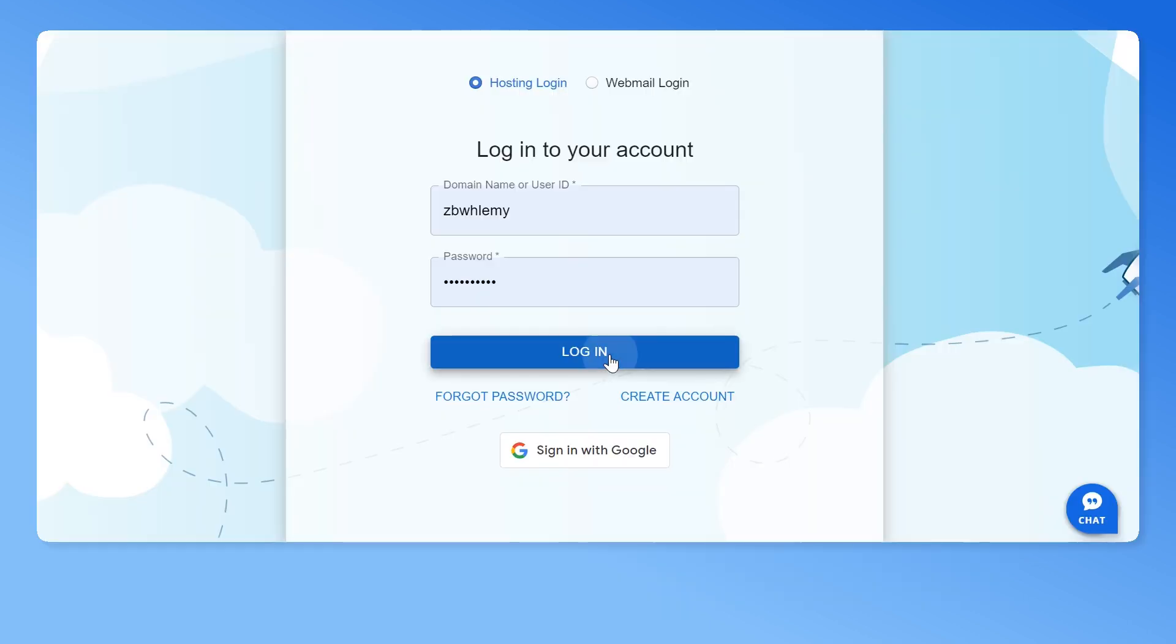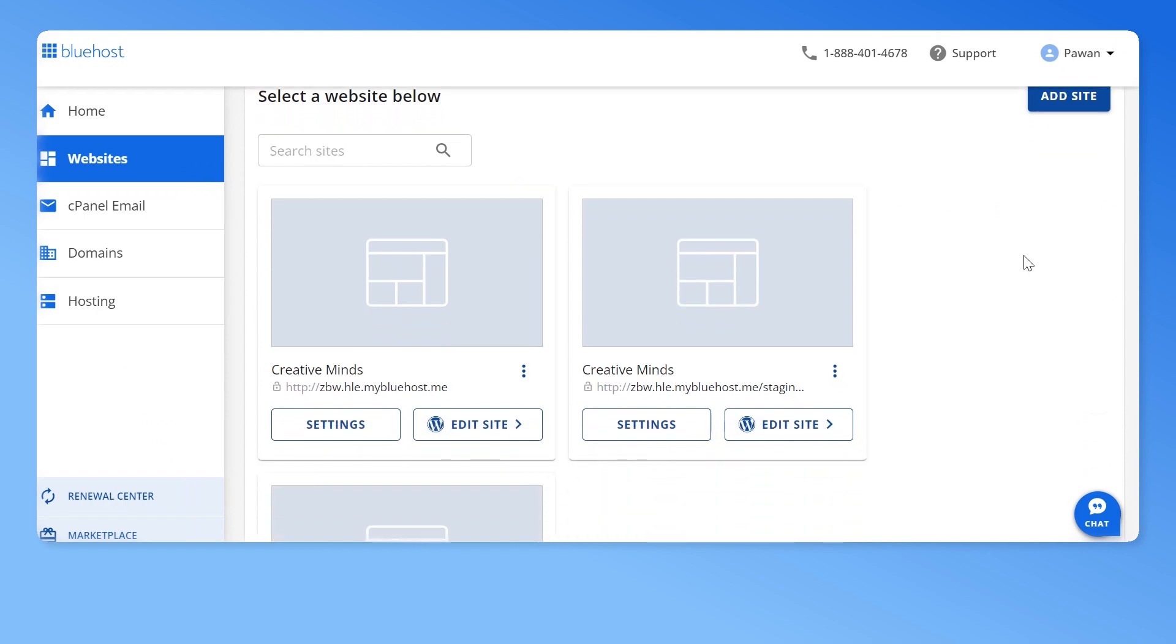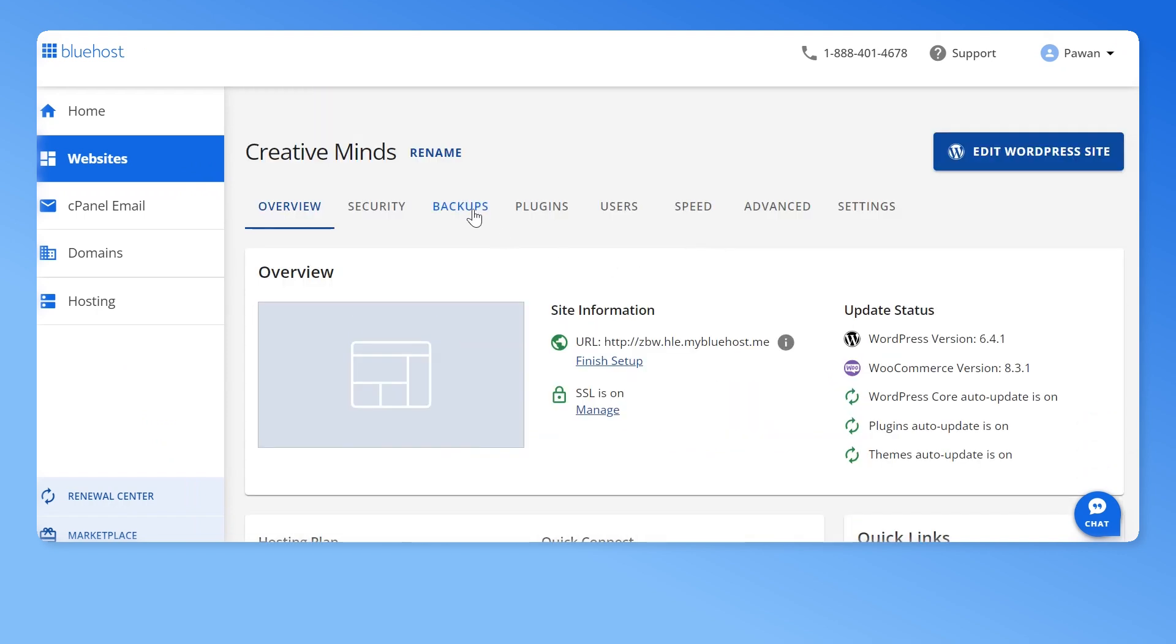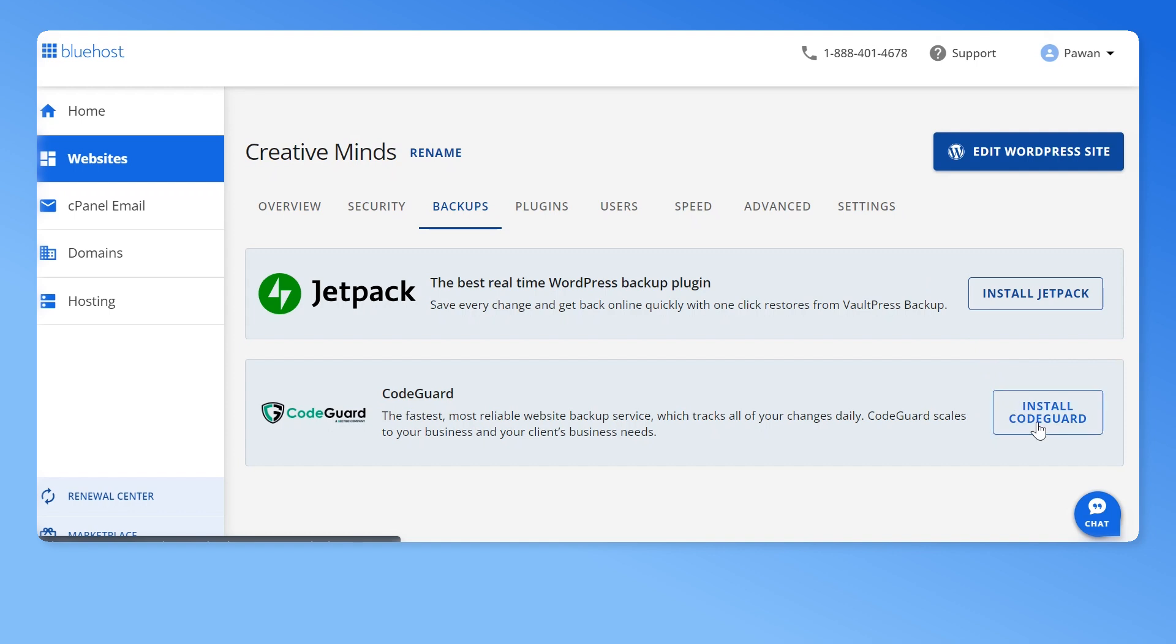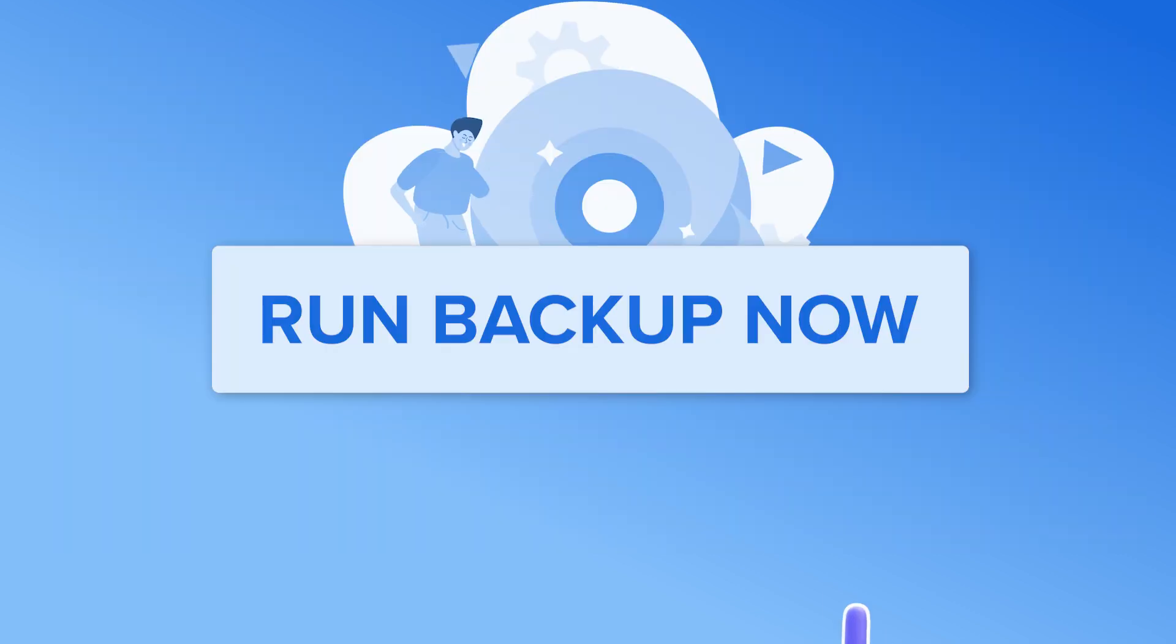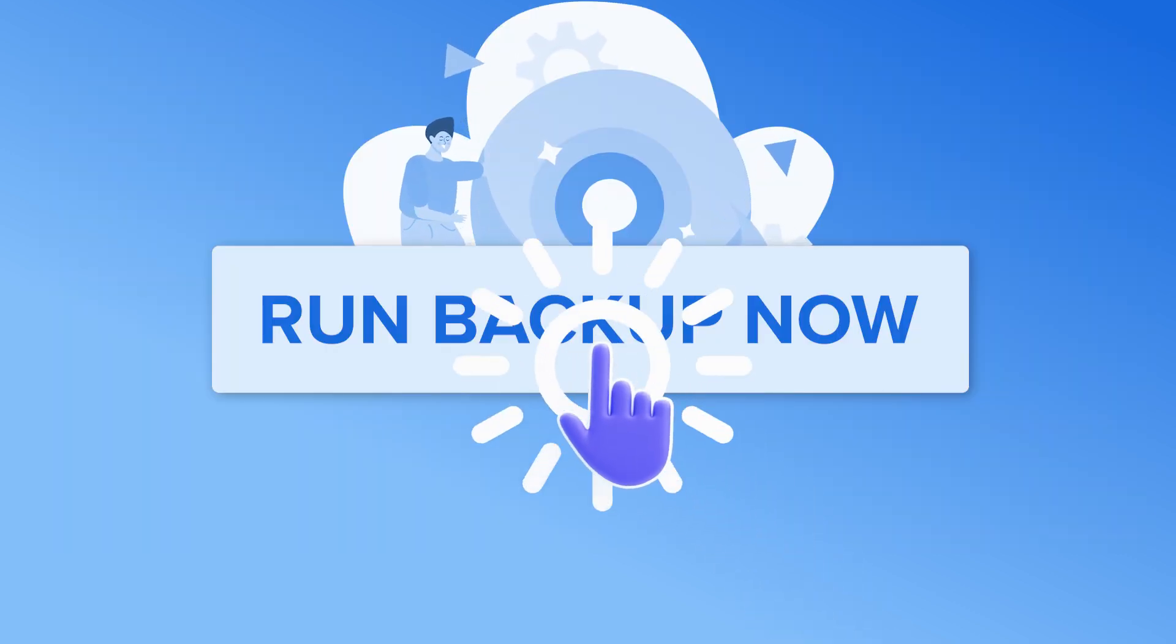For Bluehost users, log into your Bluehost panel and go to the websites tab. Now click on the settings button of the website where you'll be making changes. Next, go to the backups tab and click on install code guard if it isn't installed yet. Then click on run backup now.